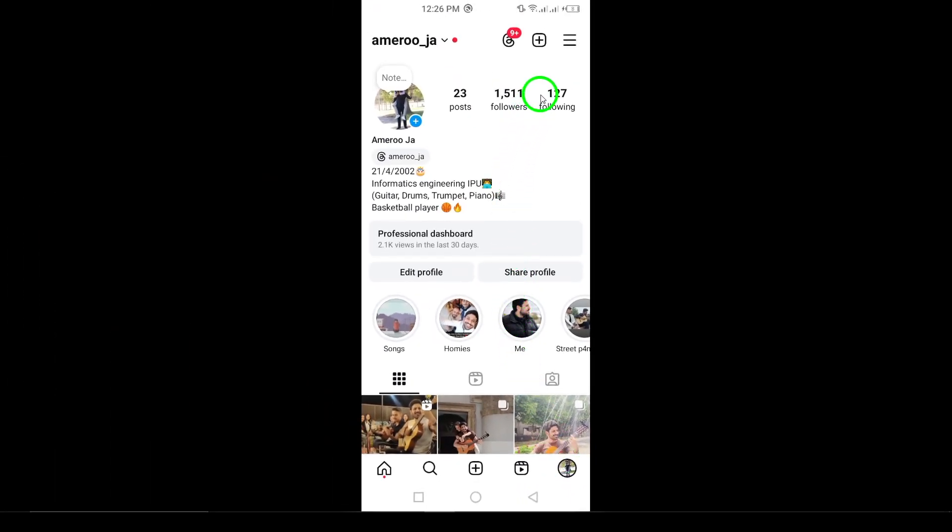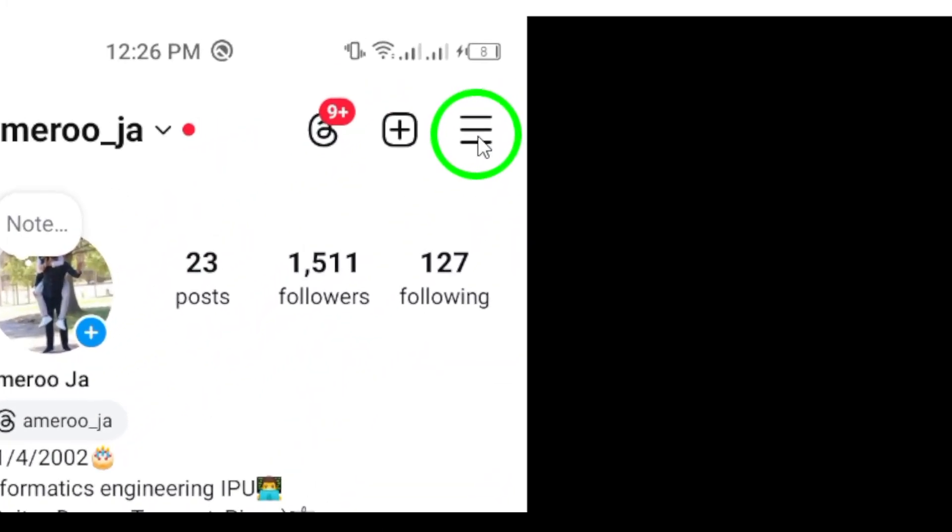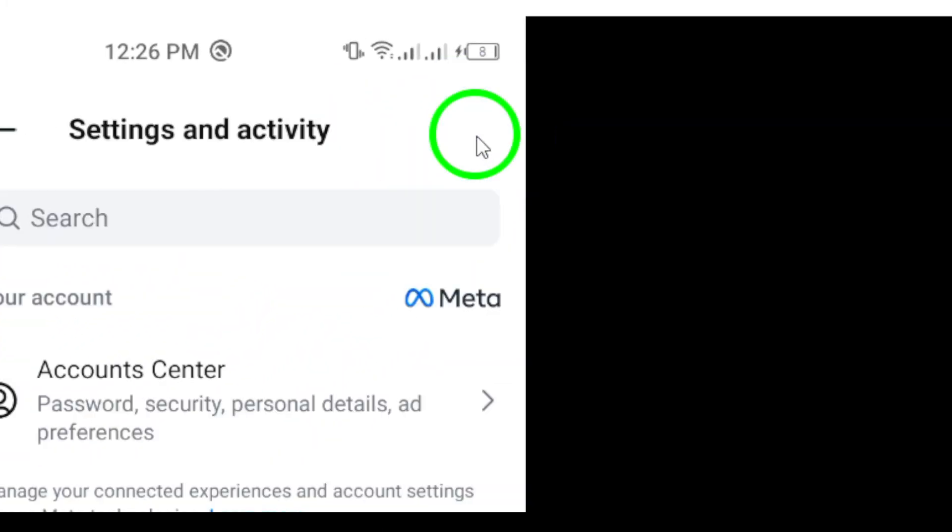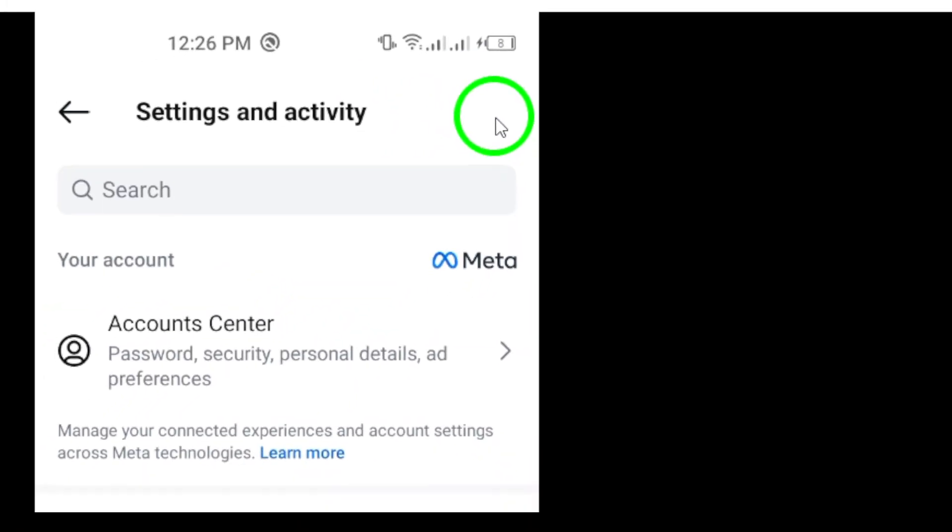Next, in the top-right corner, you'll see a menu icon. Go ahead and tap on that to access a list of options for your account settings.